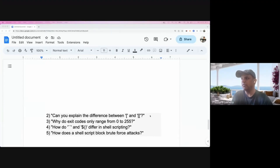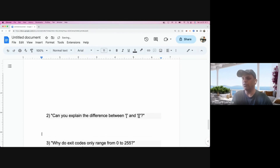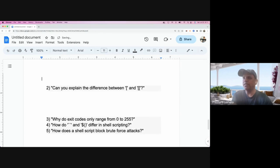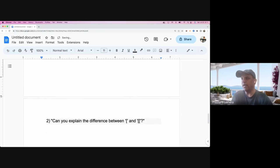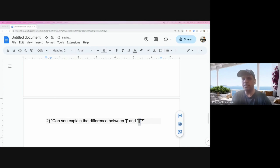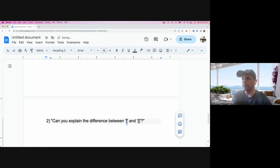A really common question is: can someone explain the difference between a single bracket versus a double bracket in shell scripting? If you are using shell scripts, you must have used the single bracket. Does anyone know what the difference is between single bracket and double bracket?